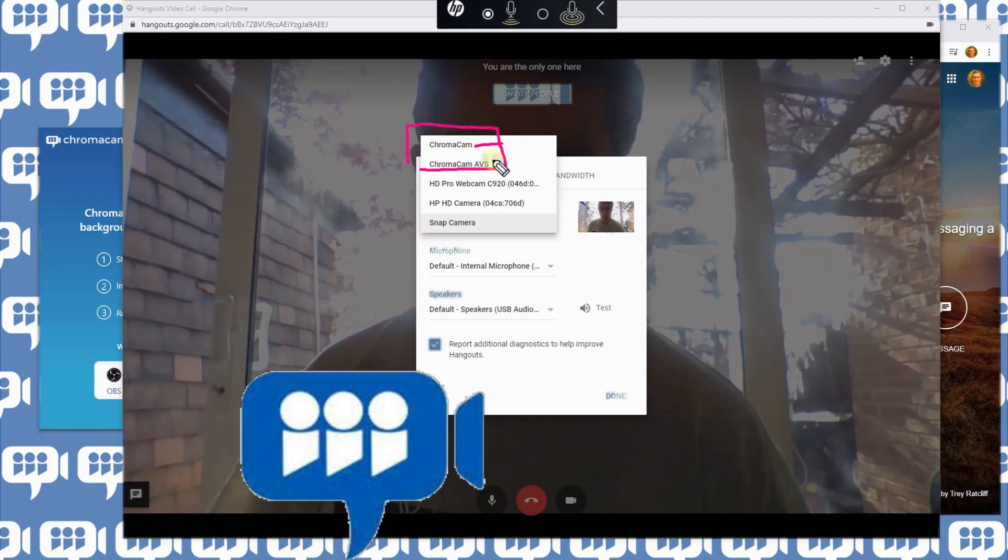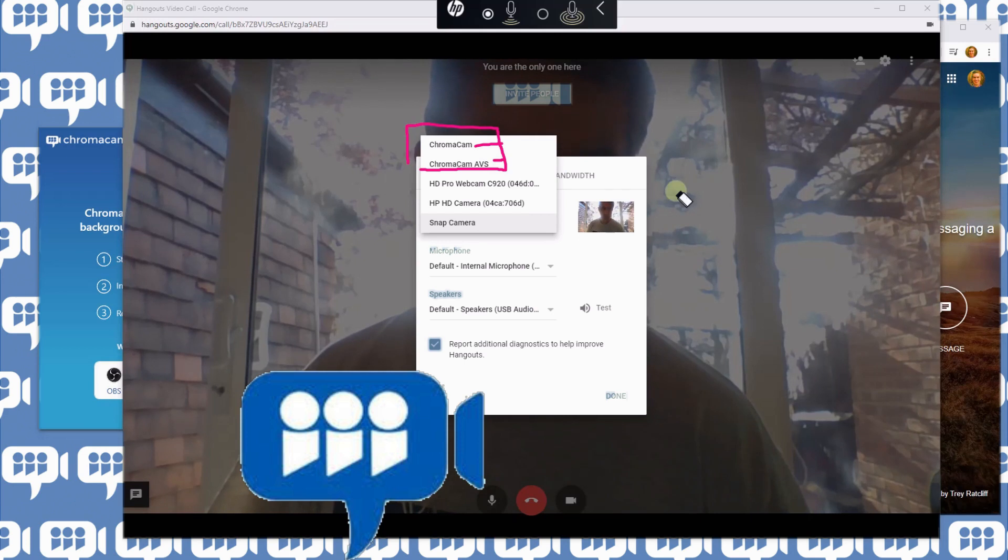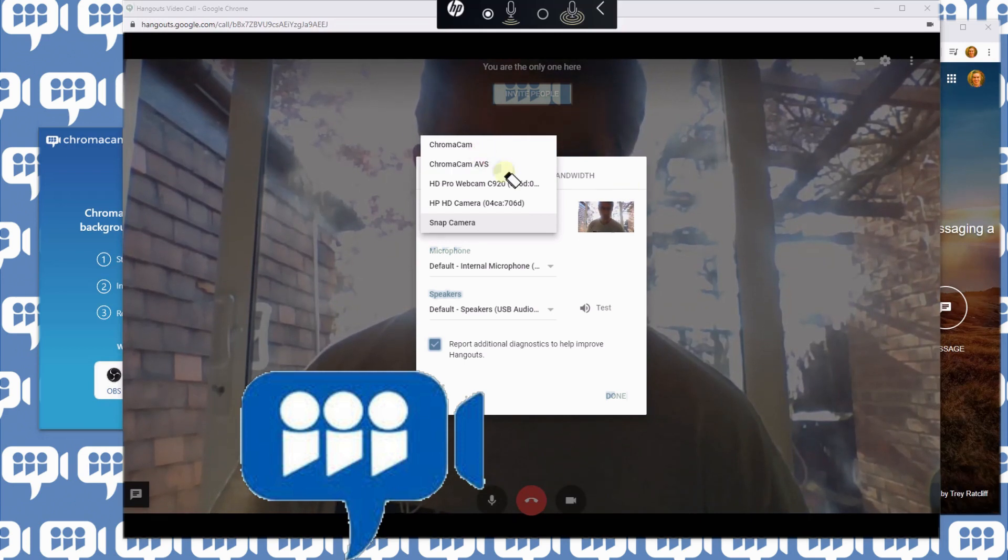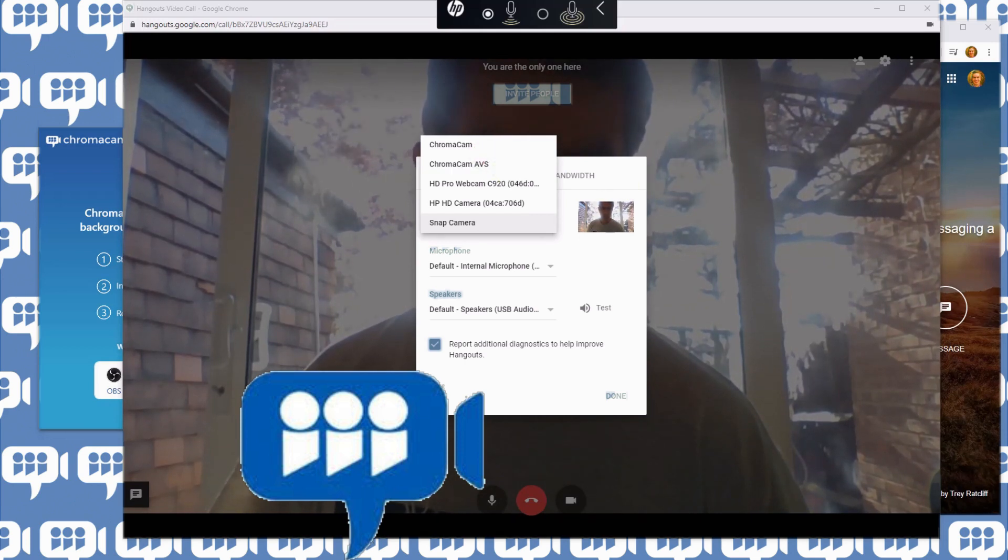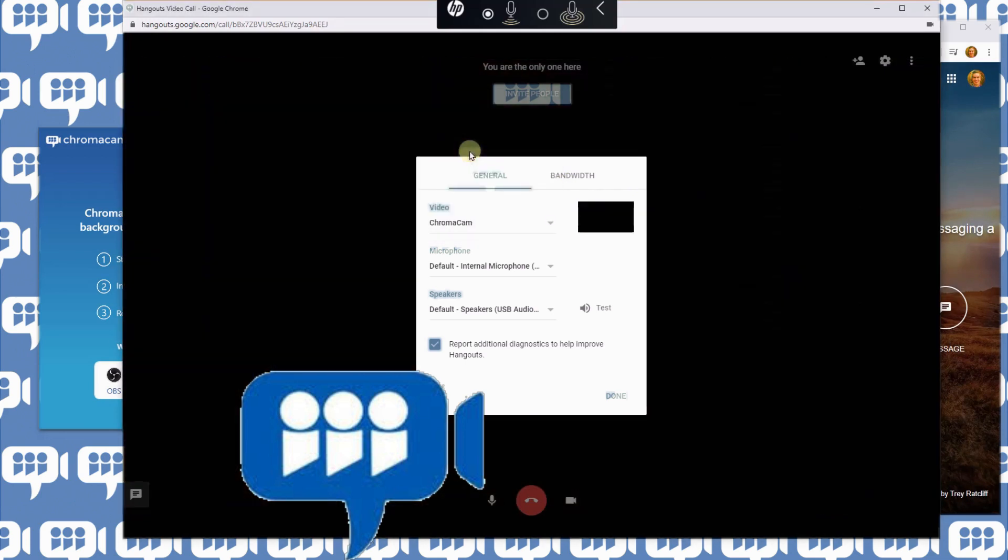Sometimes mostly Chromacom works, and sometimes Chromacom AVS, but most of the time the first one, Chromacom. It could take a little while depending on how fast or slow your machine is. Let's go. I'm going to go black. Let's just wait and eventually it should come up.